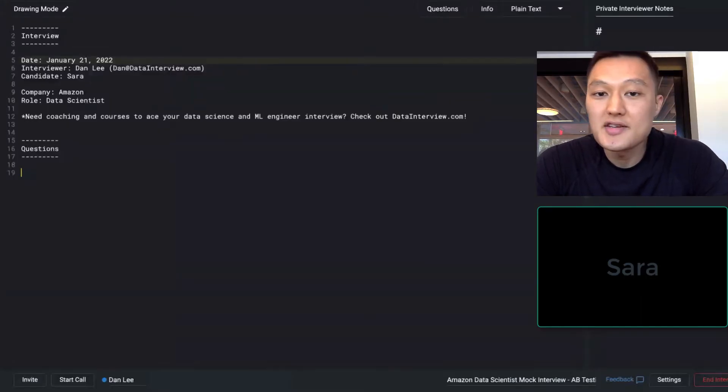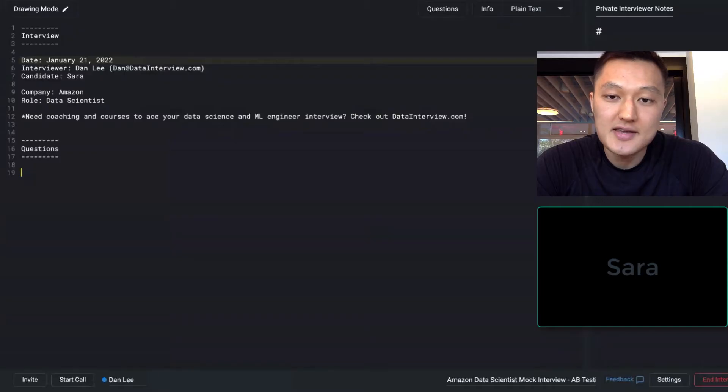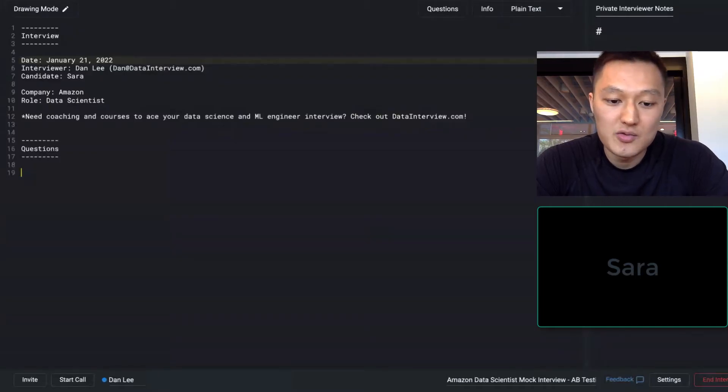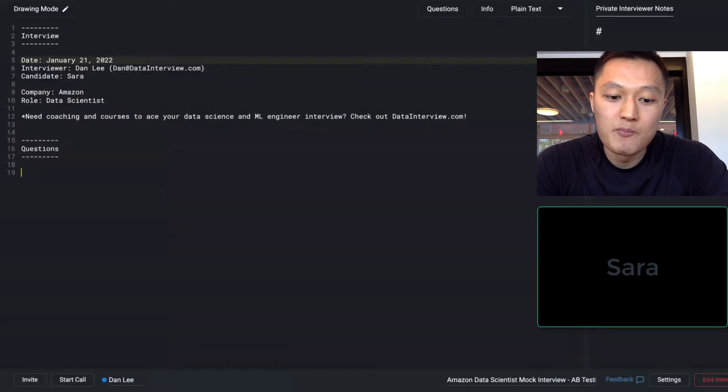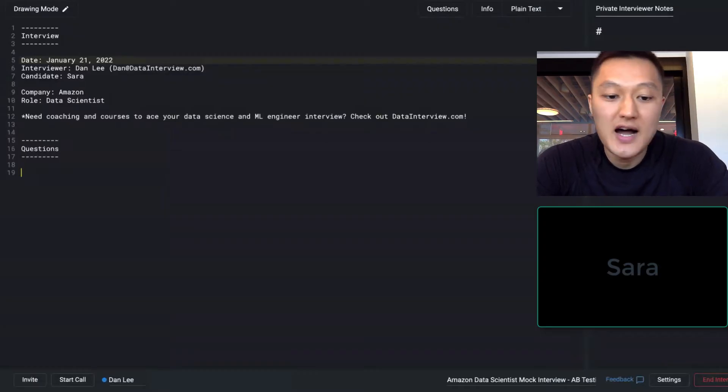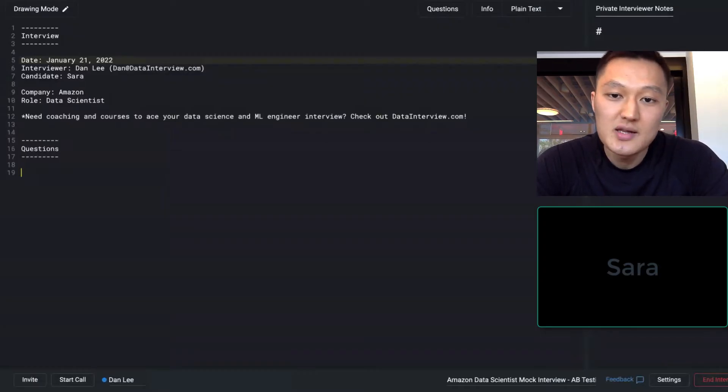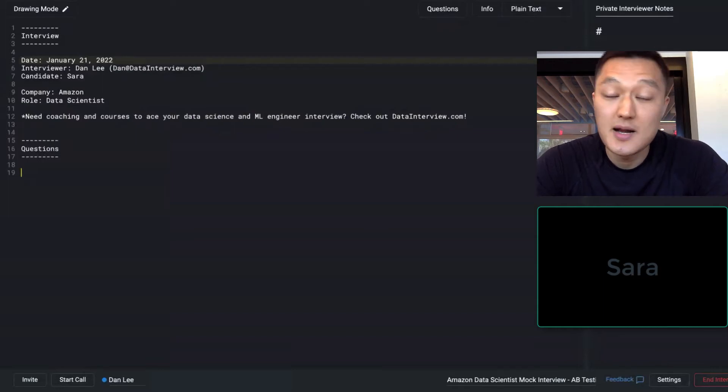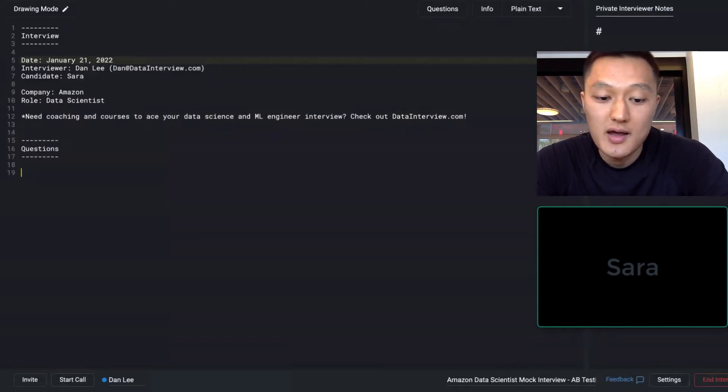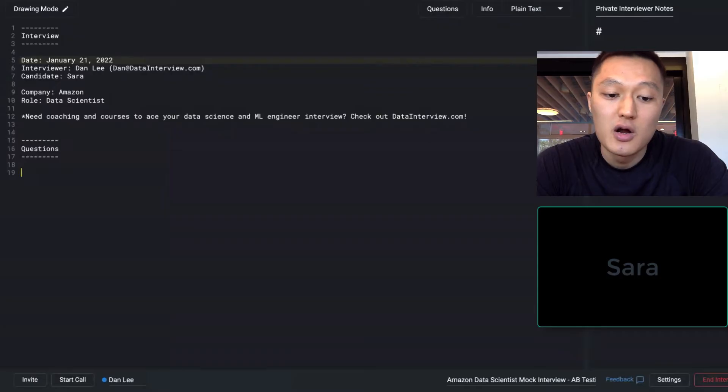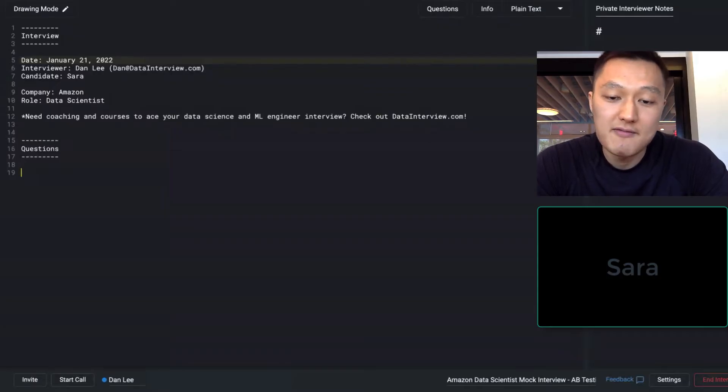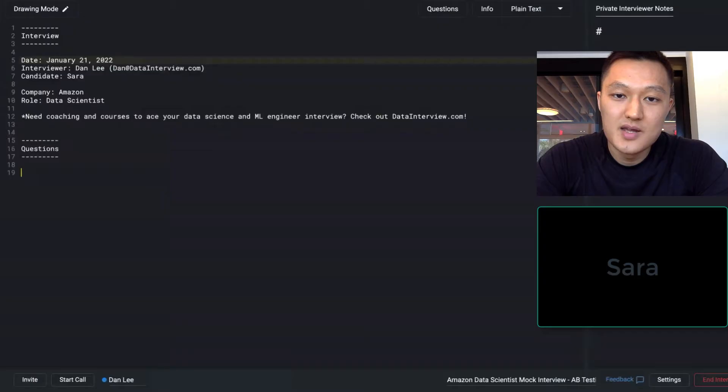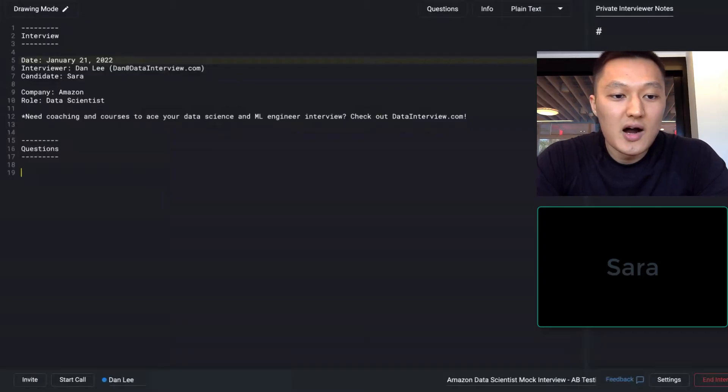Thanks for participating as a mock interview candidate for this mock interview call based on Amazon's data scientist interview. And in this interview, we're going to cover A-B testing questions. Does that sound good with you? Yes. Okay. All right.